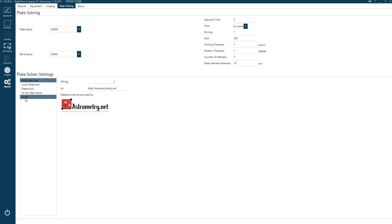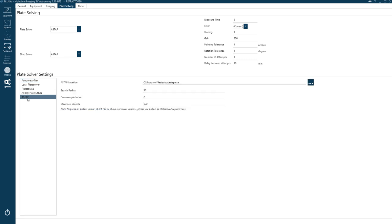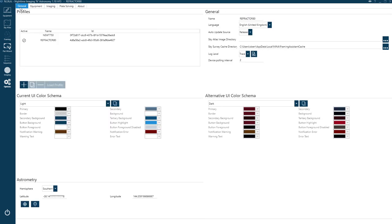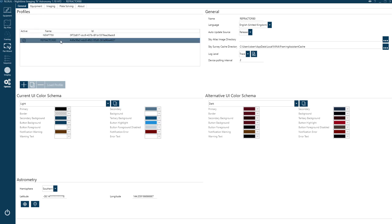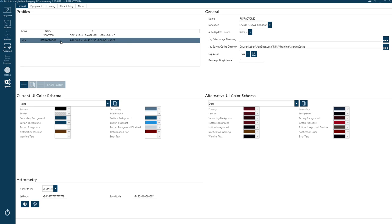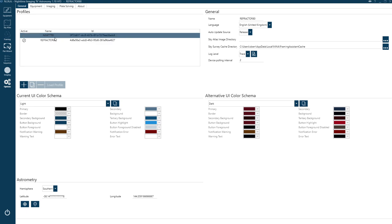Next is the plate solving screen. I'd recommend setting up ASTAP as your plate solver — you download it to a location and let Nina know where it is. I've set both my plate solver and blind solver to ASTAP; I find it's the best one, very quick and very reliable. Once you're happy with everything, save it as a profile and create as many profiles as you like for different telescope and camera combinations.